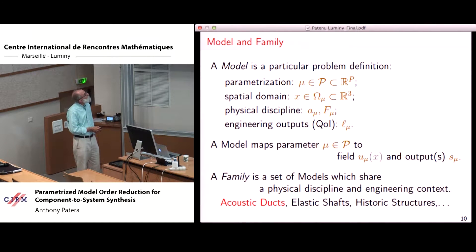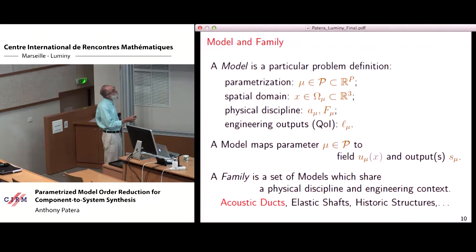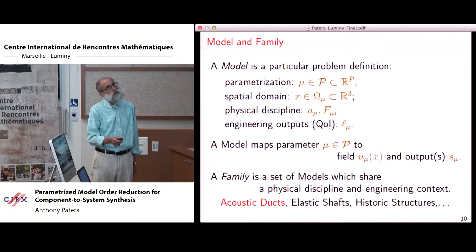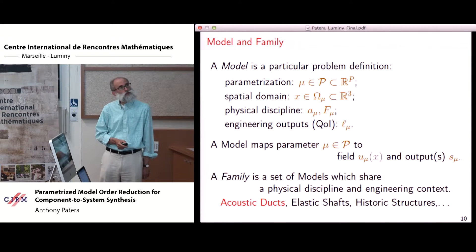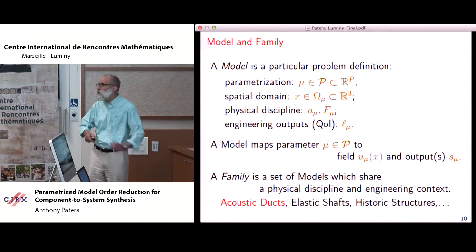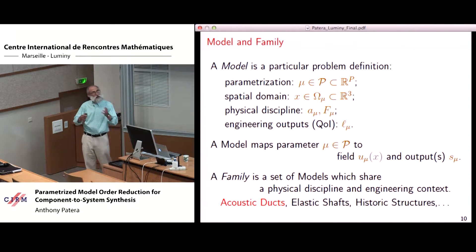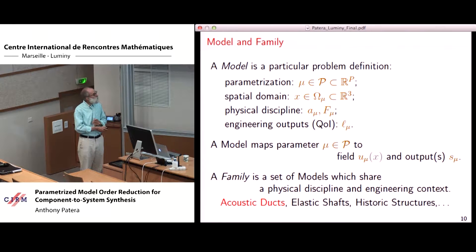A model is a particular problem definition: a particular parameterization, a spatial domain which may depend on the parameter, a physical discipline (a PDE), and engineering outputs. A model maps parameter to field and output. A family is a set of models sharing a common discipline and engineering context — for example, a family of acoustic ducts ranging from musical instruments to audio equipment to mufflers, a family of elastic shafts, or a family of historic structures.